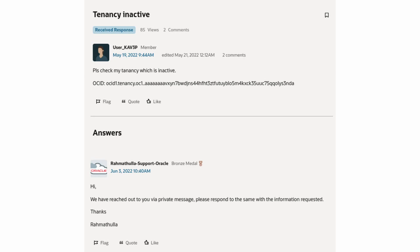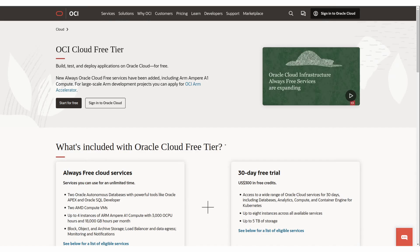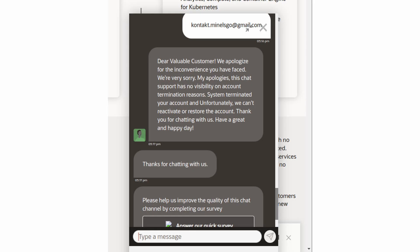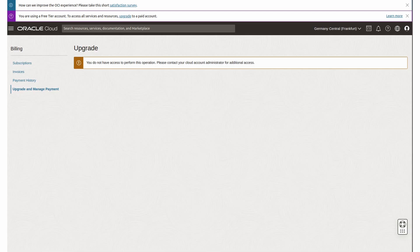And I really don't understand why Oracle is doing this, because the point of the free tier, I think, would make sense that when you need more computing power and want to spend money, that you then choose Oracle's service instead of other cloud services because you know how to use it and you don't want to transfer anything. But who would give Oracle any money after experiencing this?